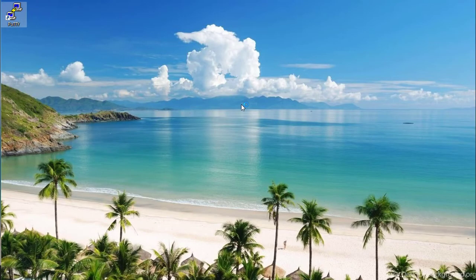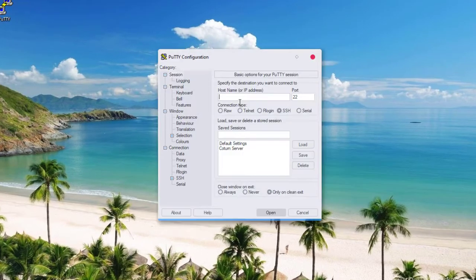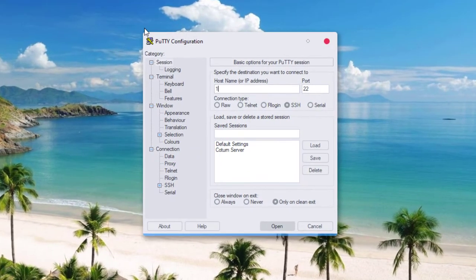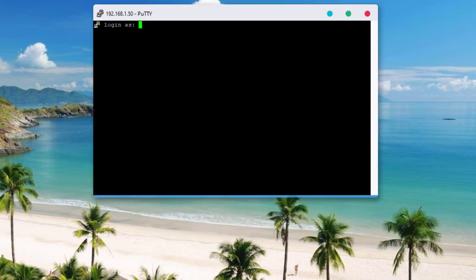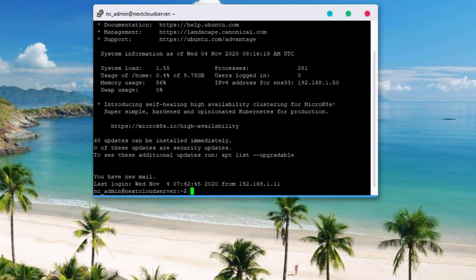Establish a connection into your Nextcloud server using PuTTY. Enter your username and password and switch into the root user.